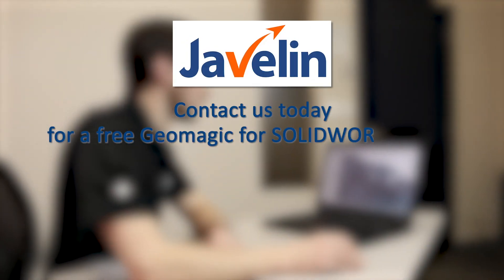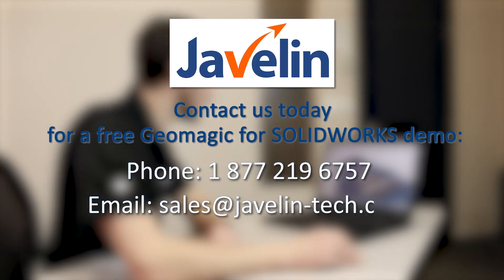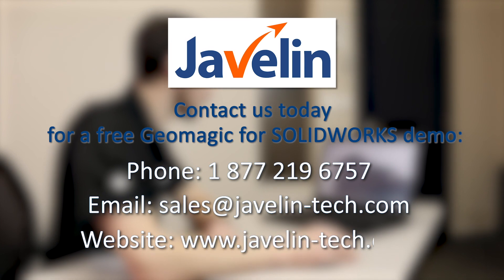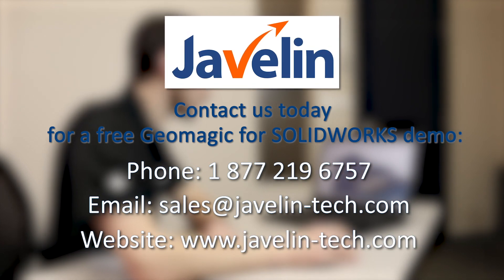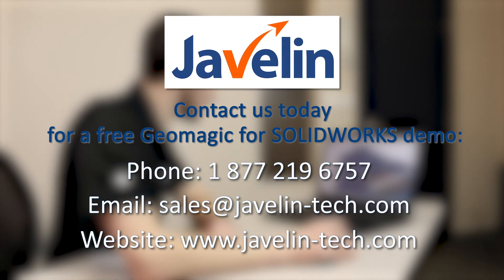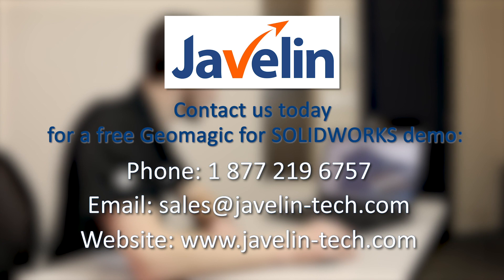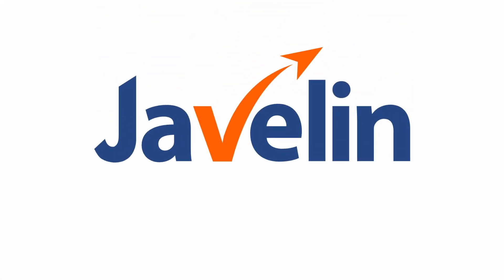Contact us today to schedule a Geomagic demonstration with one of our SOLIDWORKS experts. We have offices across Canada with dedicated staff that are happy to answer your questions. Thank you.